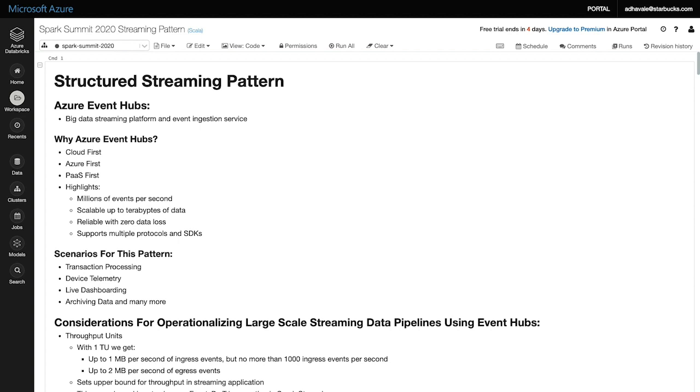At Starbucks, we use Spark structured streaming with Azure Event Hubs. So why did we pick Azure Event Hubs as our choice for our streaming platform and event ingestion service?